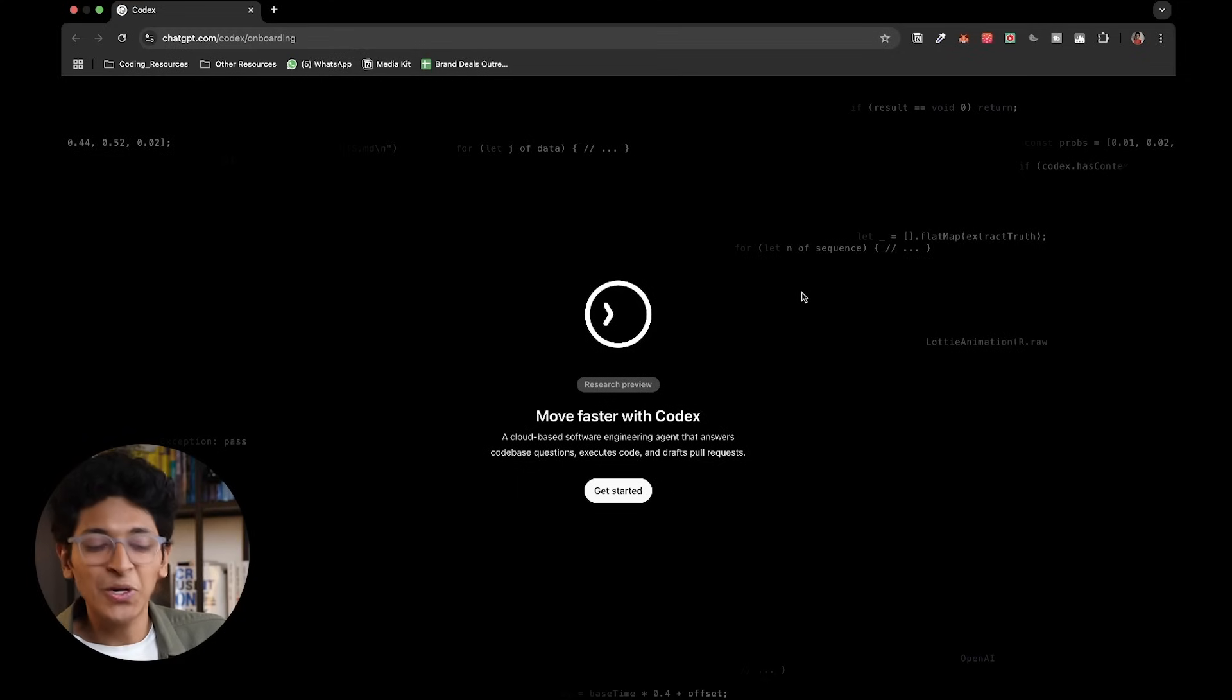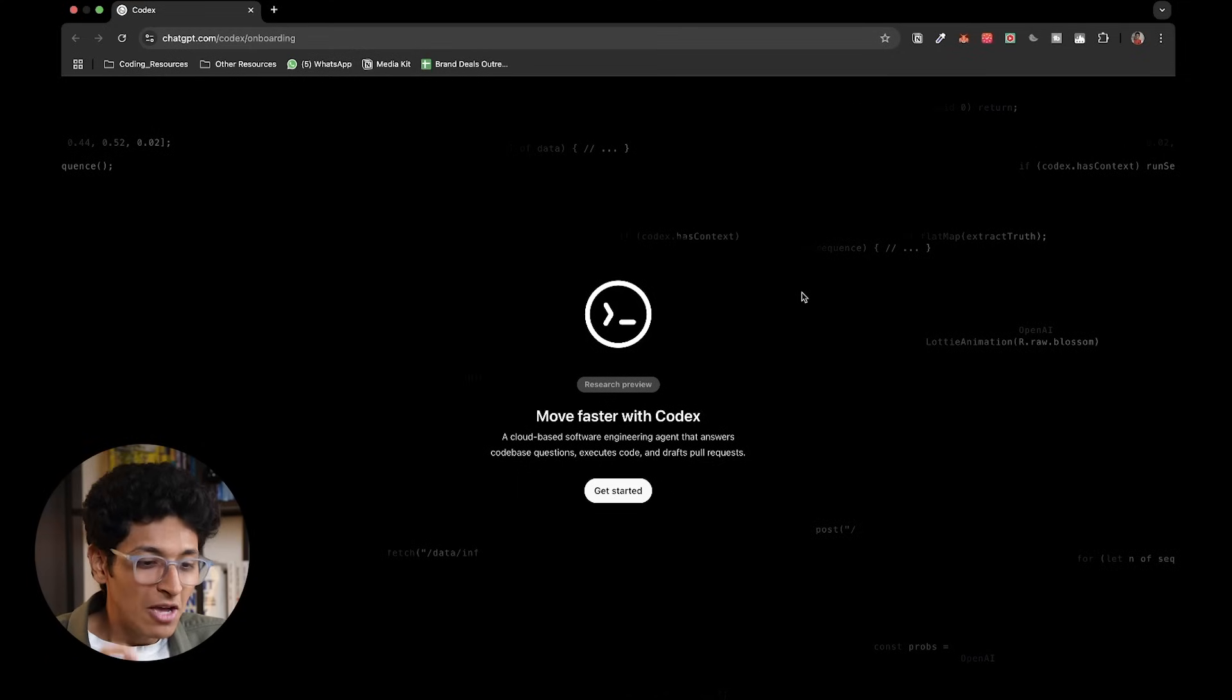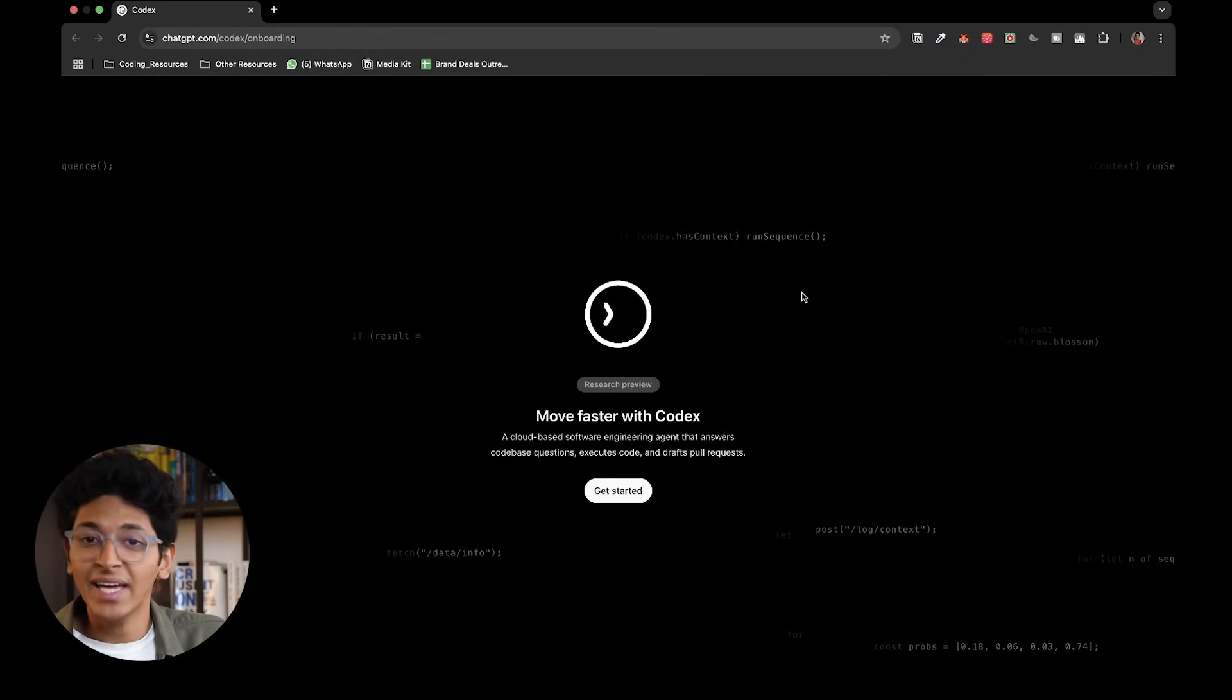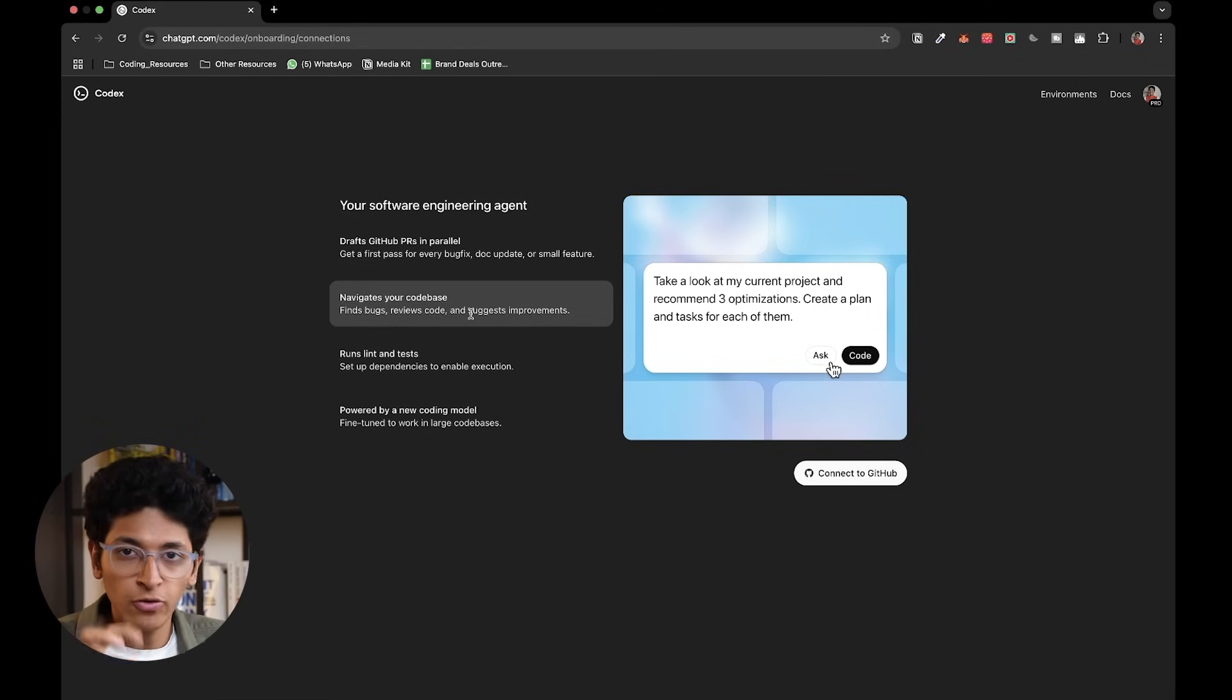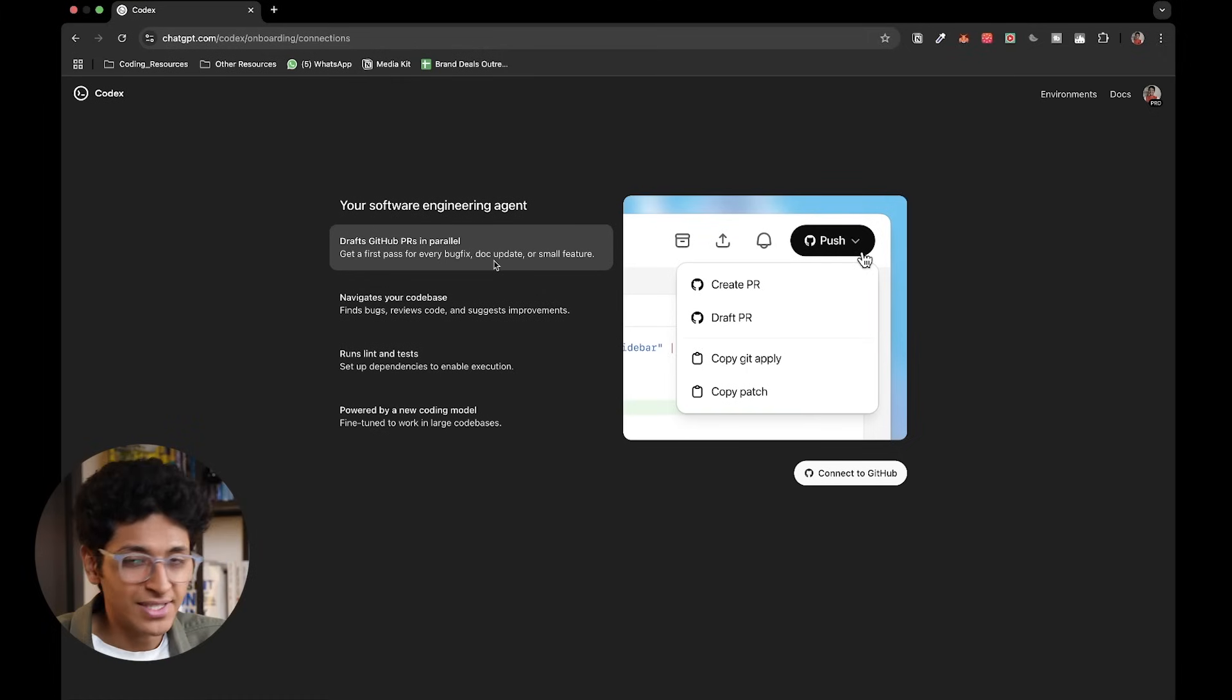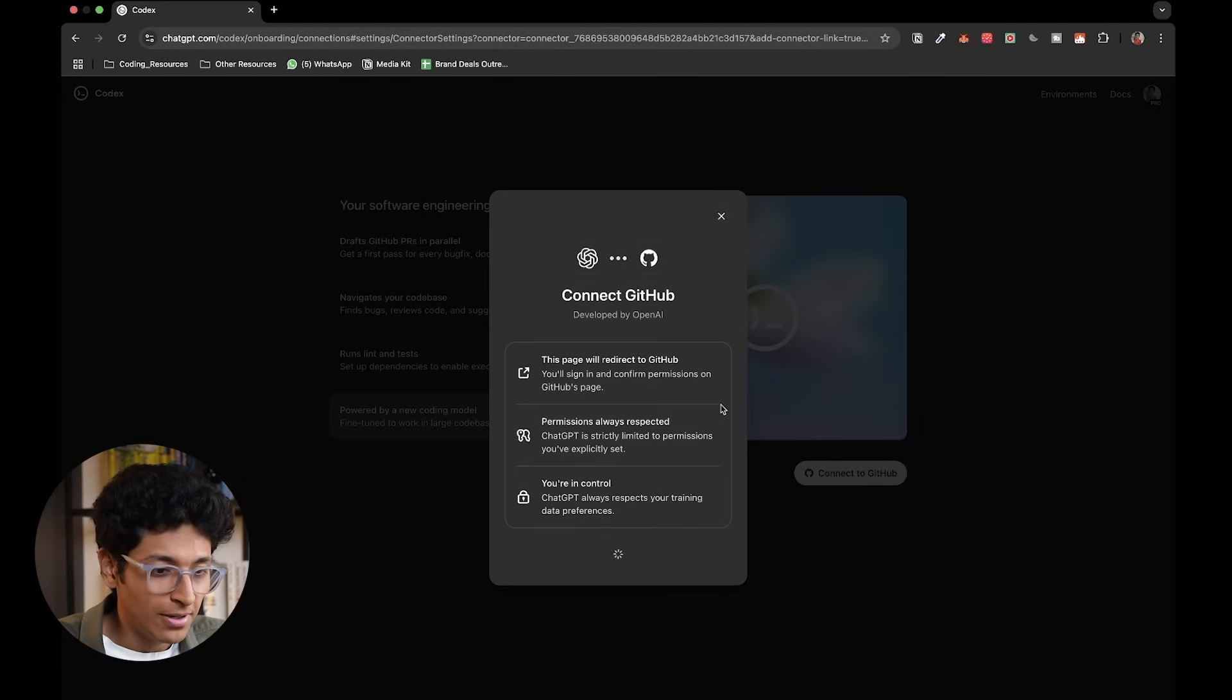Now OpenAI Codex is this new tool from OpenAI which is a cloud-based software engineering agent. Think of Codex as an assistant which can look at all of your code, make any changes to it, create tests, find bugs, review all the code, suggest improvements, do GitHub pull requests, and do all of that on cloud.